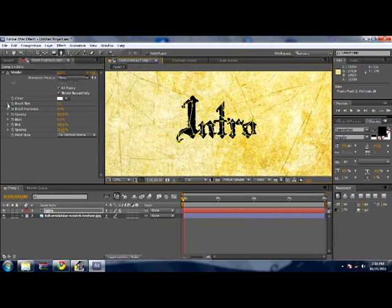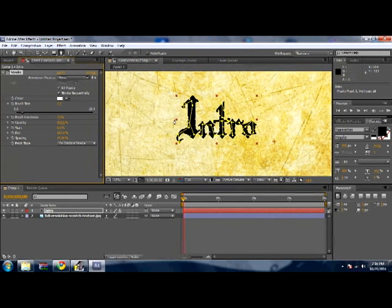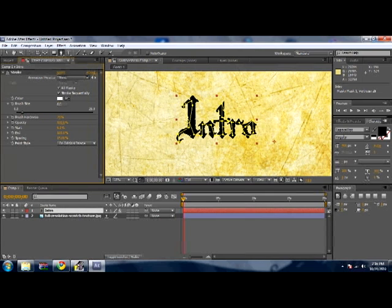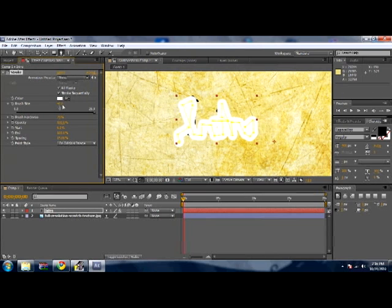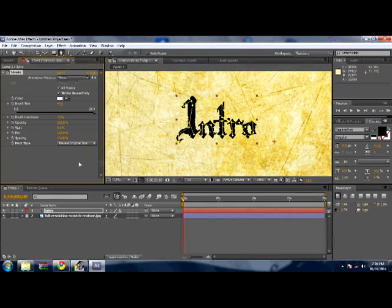Then click on Brush Size, raise that to... okay, 25 isn't gonna do it for me, so I'm gonna type in 40. Okay, that works. Then click Reveal Image.